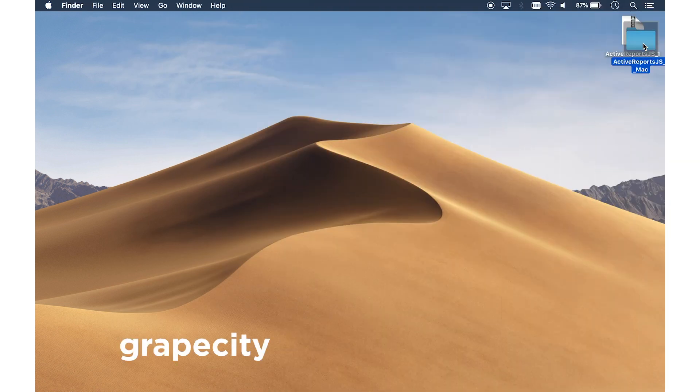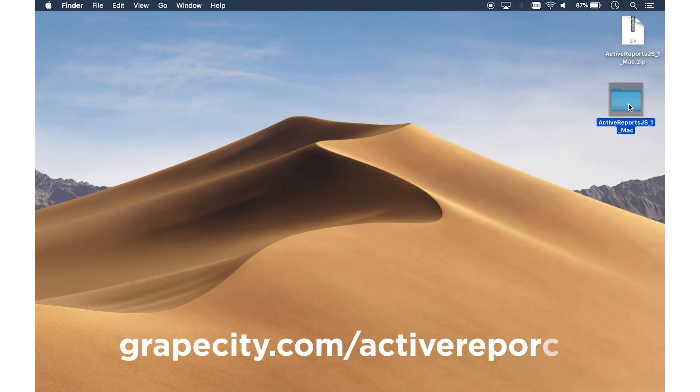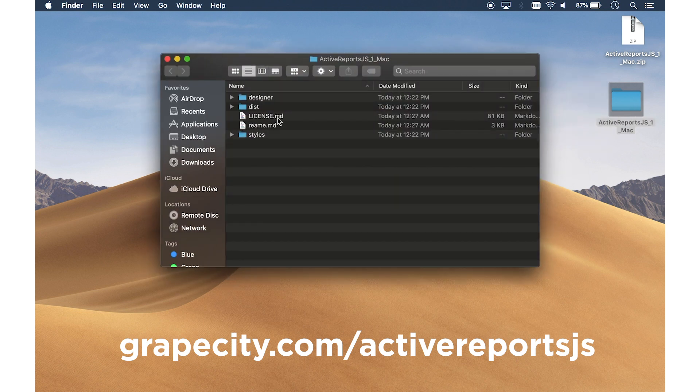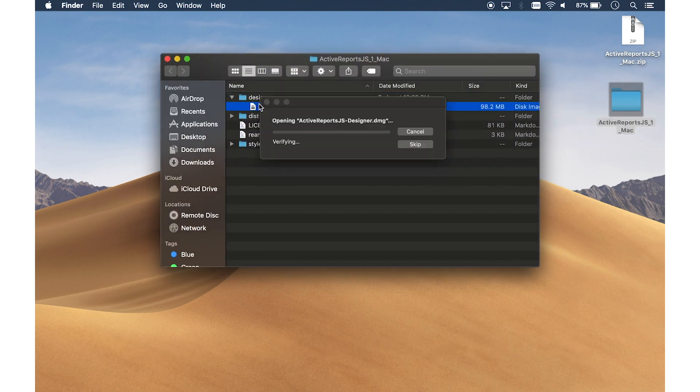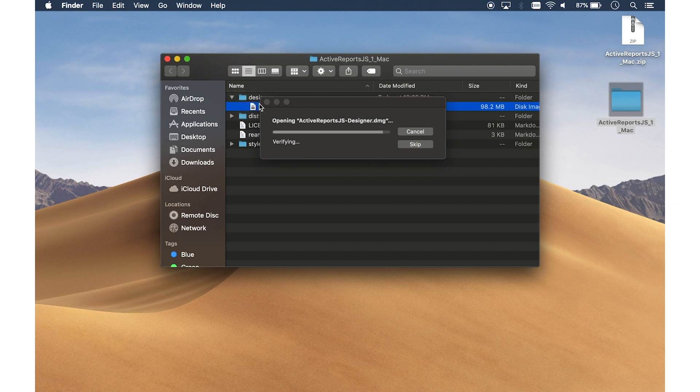To get started, go to grapecity.com slash ActiveReports.js and download the Designer. Once you have downloaded the Designer, open and run the installer.